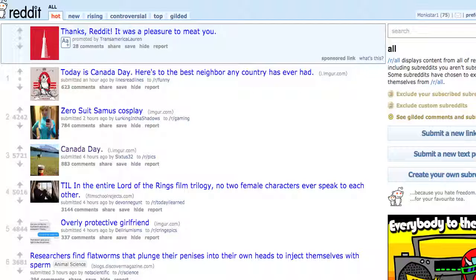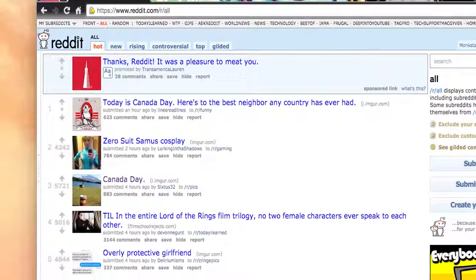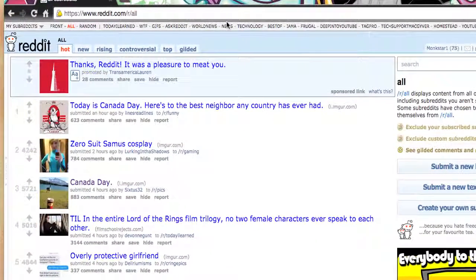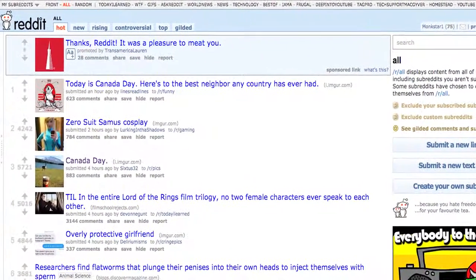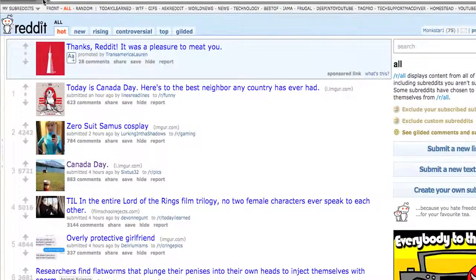If you guys want to follow along, that's fine. If you just want to watch this and then watch the replay later and go to Reddit on your own, that is fine as well. So, here we are at Reddit — it's reddit.com. When you first go to Reddit, you're going to see just a bunch of links here.